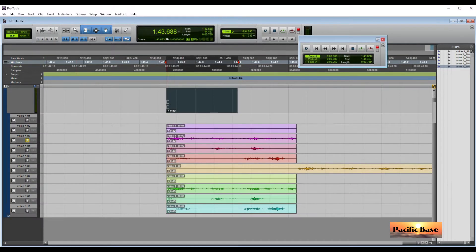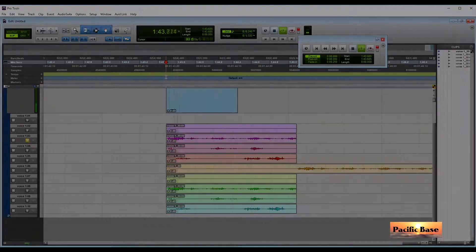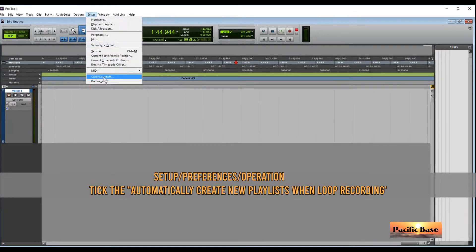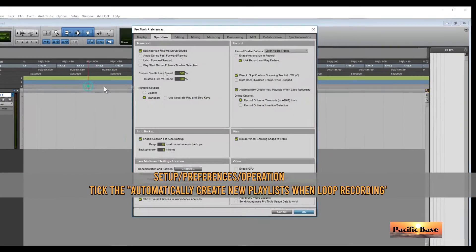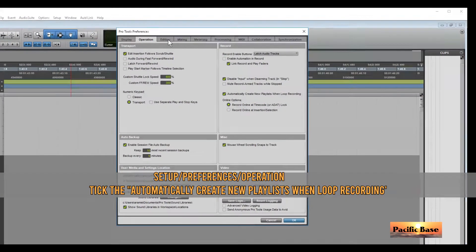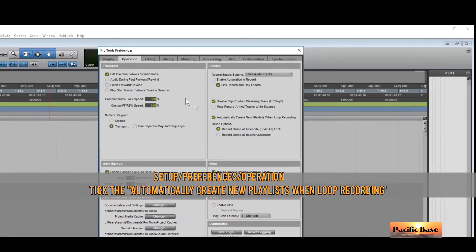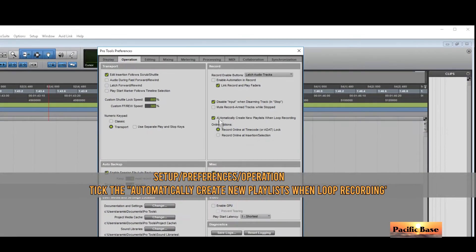But you need to check one thing first. To place each recording take onto its own playlist, so that they can be viewed and edited simultaneously, go to Setup, Preferences, Operation, and tick the Automatically Create New Playlists When Loop Recording option.